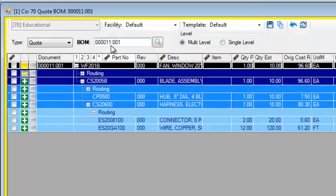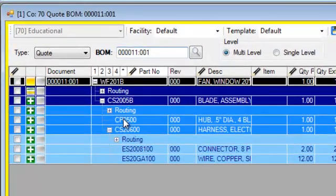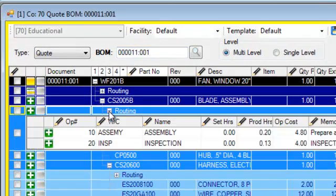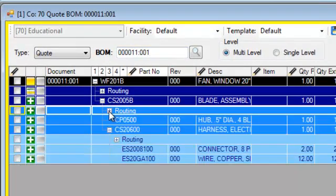As you can see, it has brought over all those assemblies into the quote, including the individual routings as they were on the job.